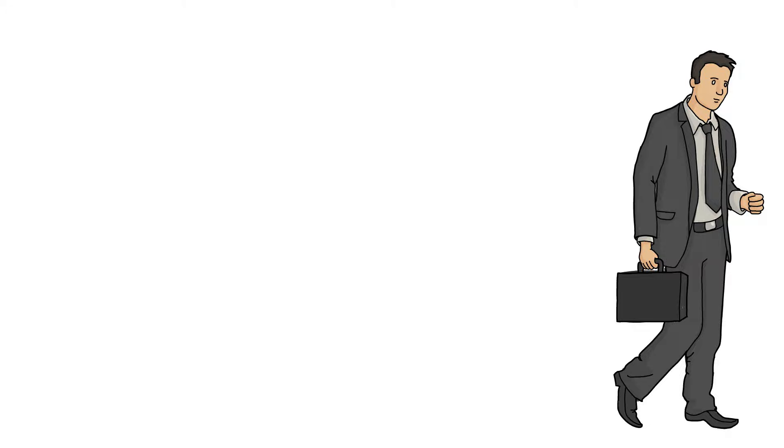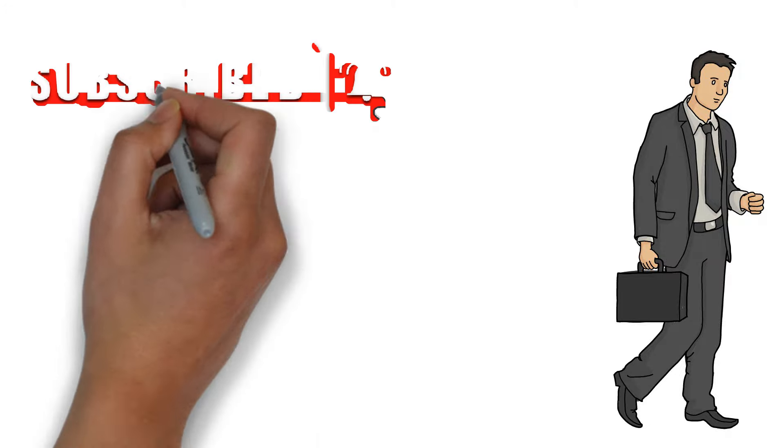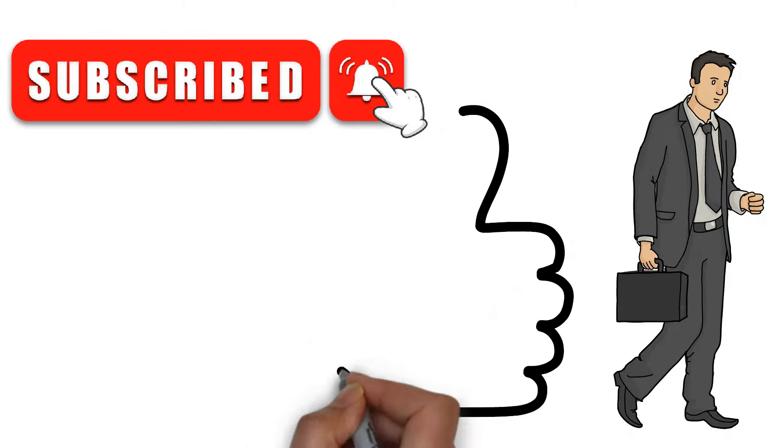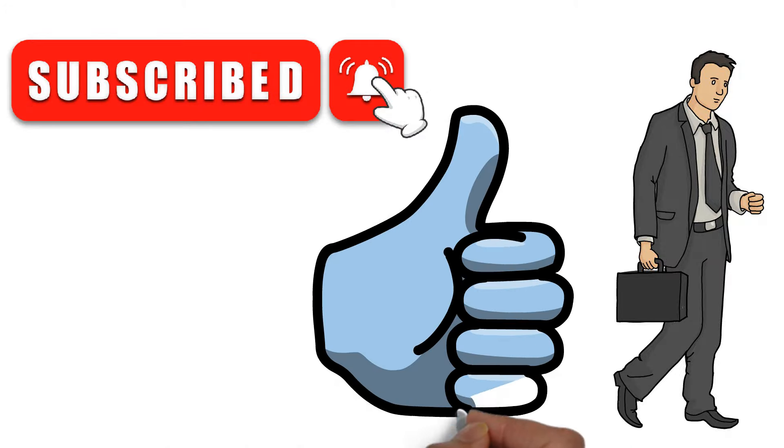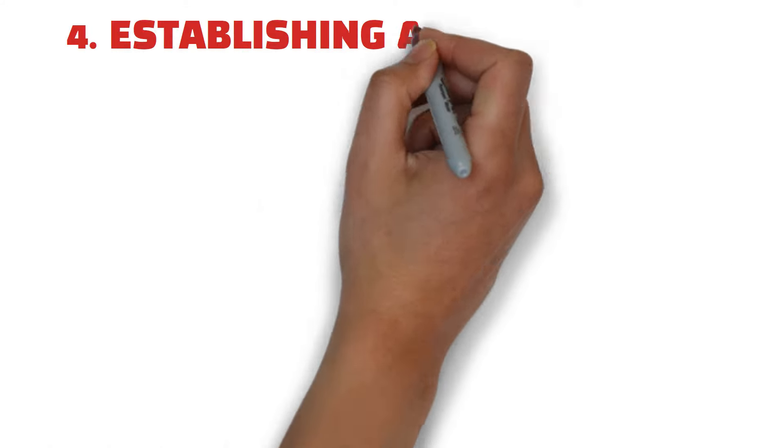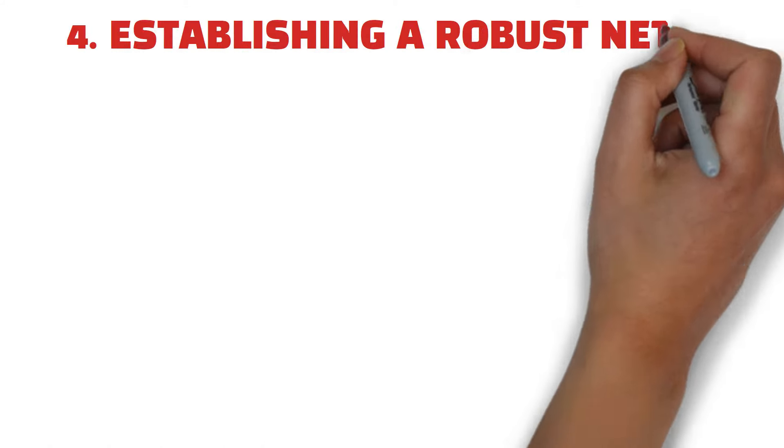I highly recommend you to press the subscribe button and also the like button to know the best financial secrets and tips to get rich. 4. Establishing a robust network.